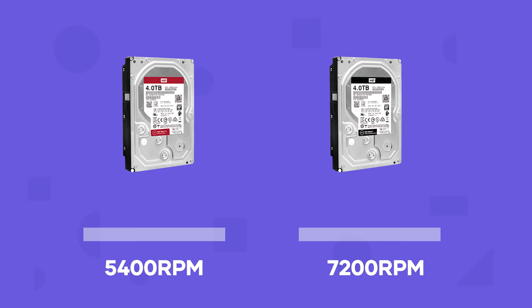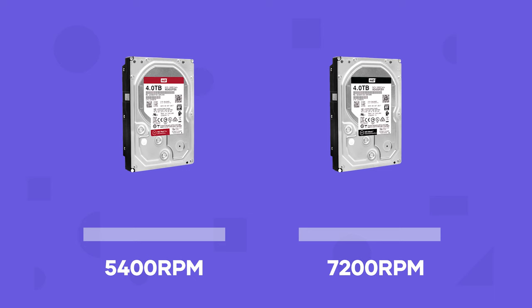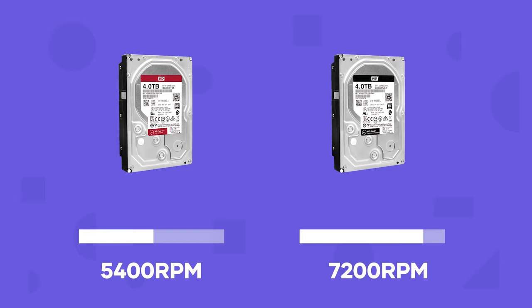For spinning hard drives plugged directly into your motherboard, if it's a 5400 RPM instead of 7200, this could also be a potential cause of slower speeds. Not guaranteed, but something to look out for.